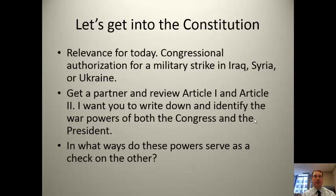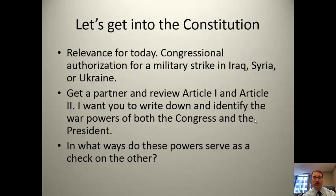You're looking at the Constitution to do that — look in Article 1 and Article 2 to see powers related to war authorization, then identify those, and see if those powers serve as a check on each other.